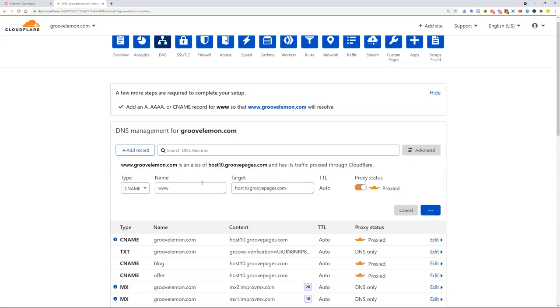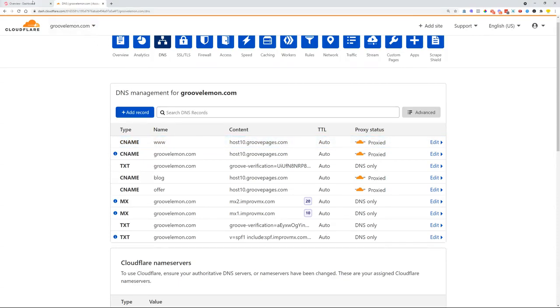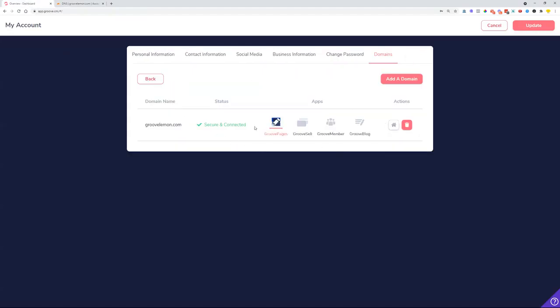What we did now is that if somebody loads in GrooveLemon.com or www.groovelemon.com, we provide this to Groove so that our Groove Pages are opened once somebody types that in.